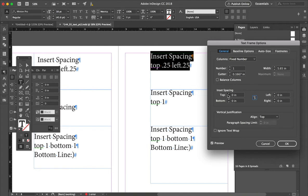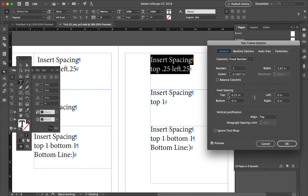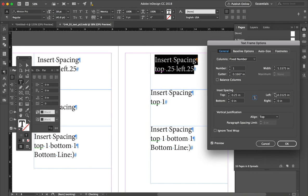well, the top should have 0.25 spacing and the left should have 0.25 spacing, right? And so that's it.